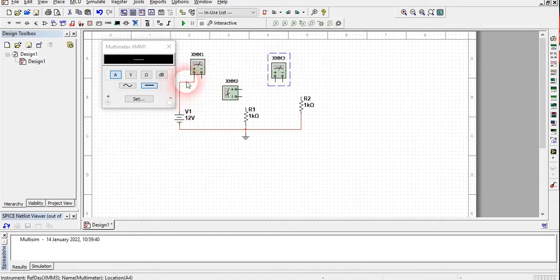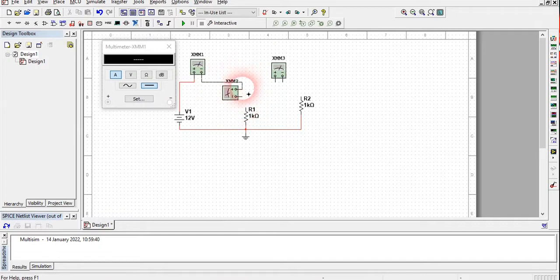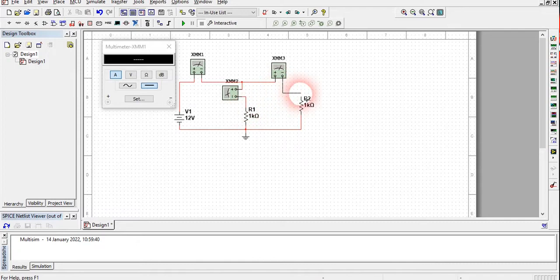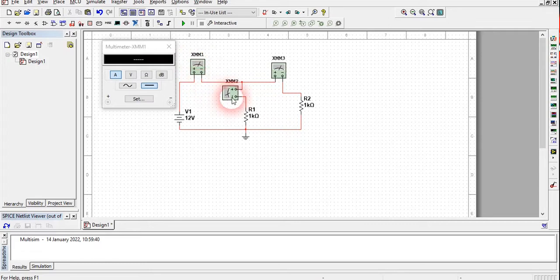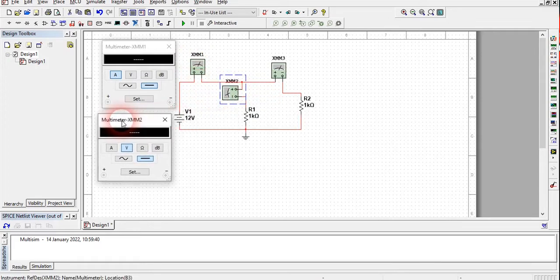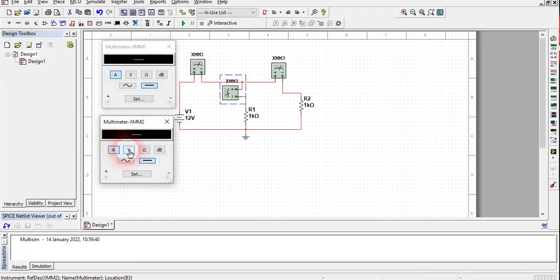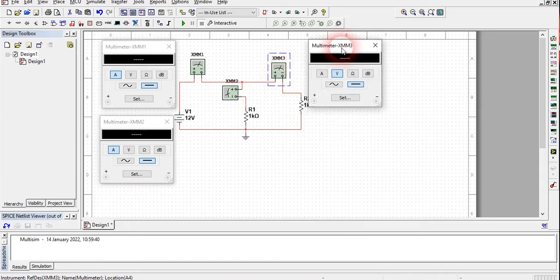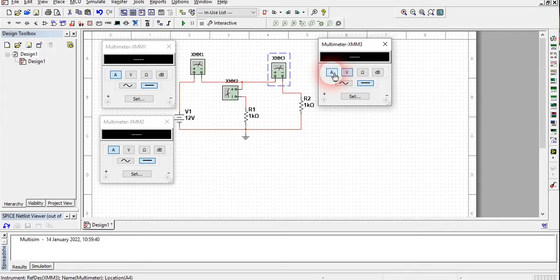Since positive voltage is coming from this side, I will connect this point to this, and this point to this. XMM1, this ammeter, is going to measure the current of the whole circuit. XMM2 will measure the current flowing in R1 — calibrate it as an ammeter. XMM3 will measure the current flowing in R2.